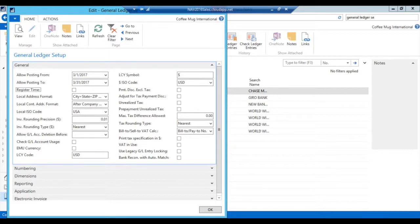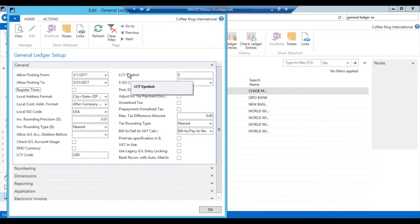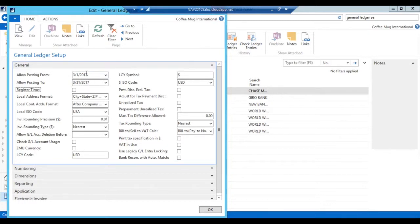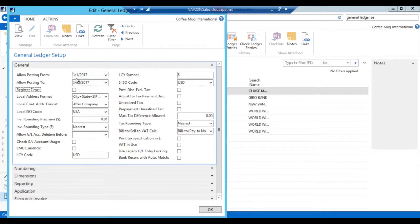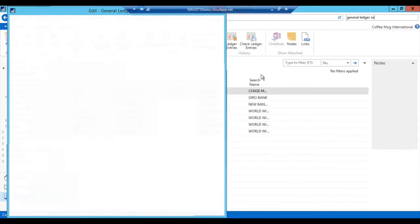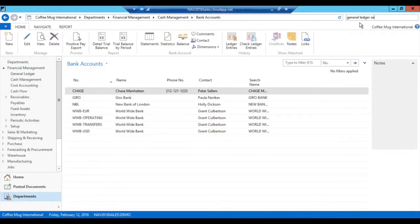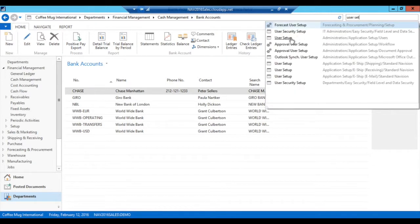Now some people, especially like the accounting managers, should be allowed to post maybe anywhere in the year 17, but everybody else should be only allowed to post into March of 17. So how do I set that up? Well, if I leave this and I go into the user setup right here.